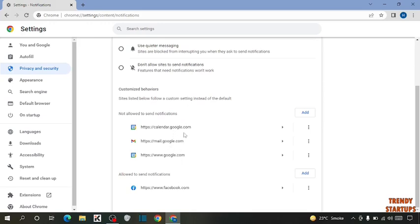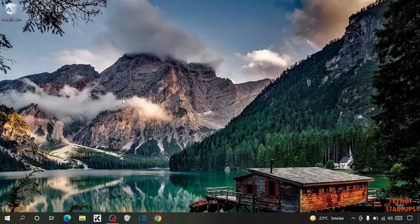So you can see we have blocked the notifications in Google Chrome. You can also block the notifications in Google Chrome by following this process.